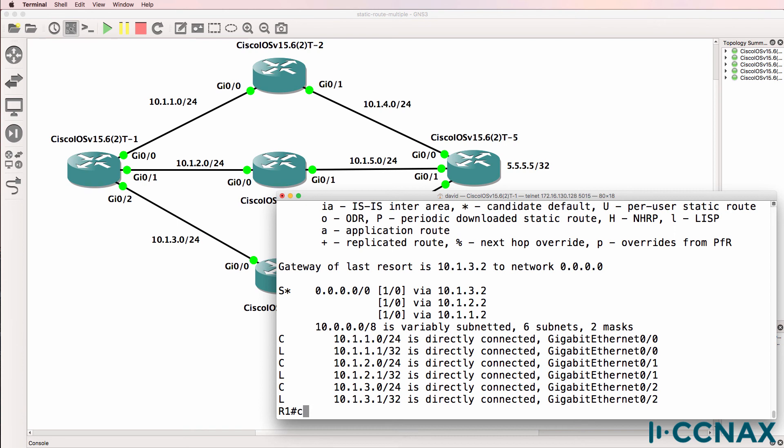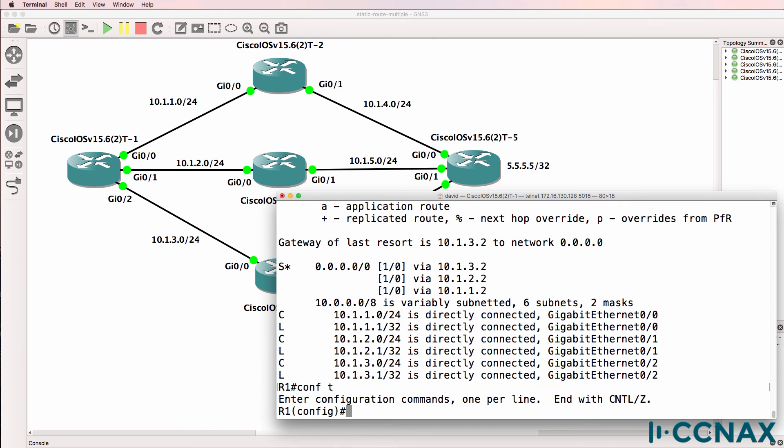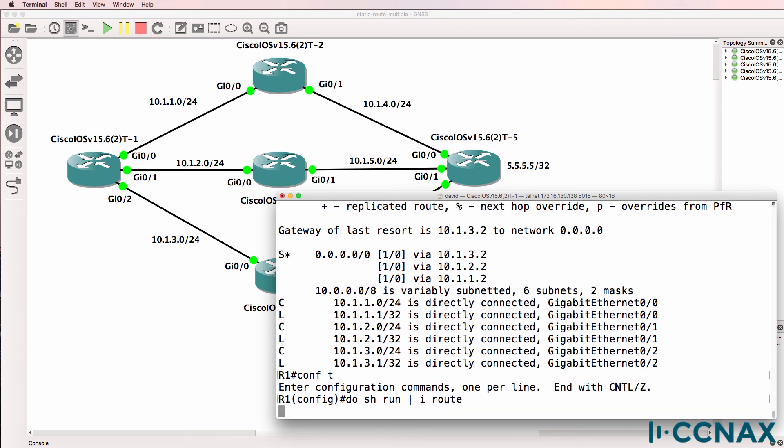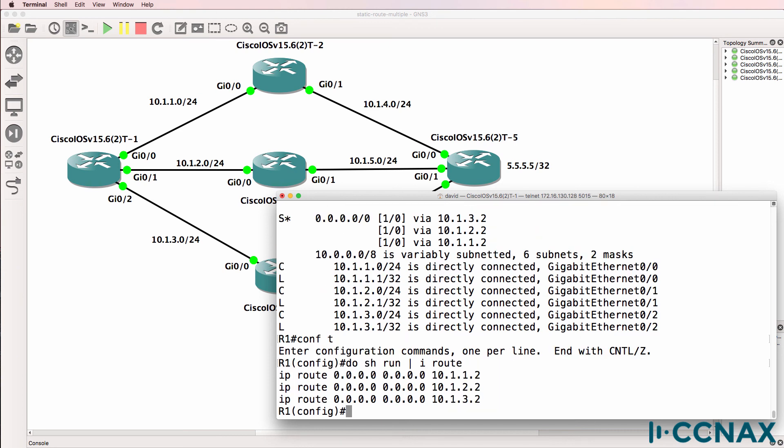Now you can change the administrative distance. So at the moment, if I type do show run pipe include route, we'll see the three static routes in the running config of the router.